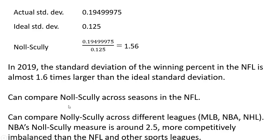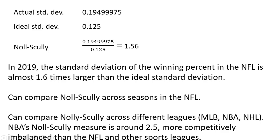We can compare the Noll-Scully measure across seasons in the NFL. We can also compare the Noll-Scully across different leagues. Comparing this 1.56 to that in Major League Baseball, the NBA, NHL, for example. The NBA's Noll-Scully measure is around 2.5, more competitively imbalanced than the NFL and other sports leagues.